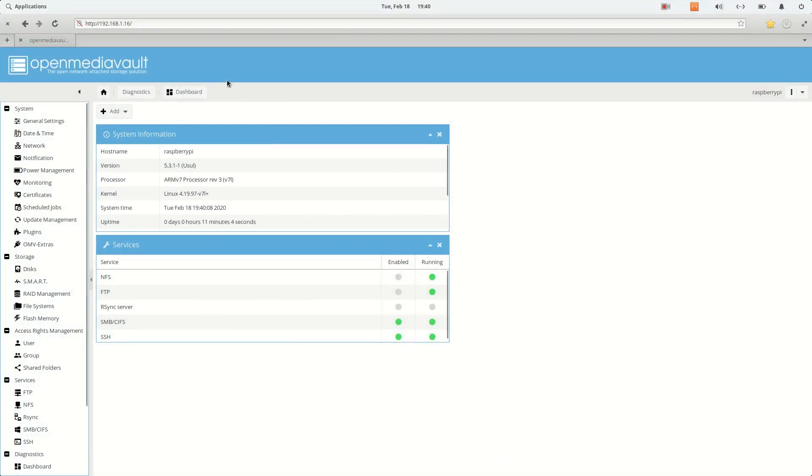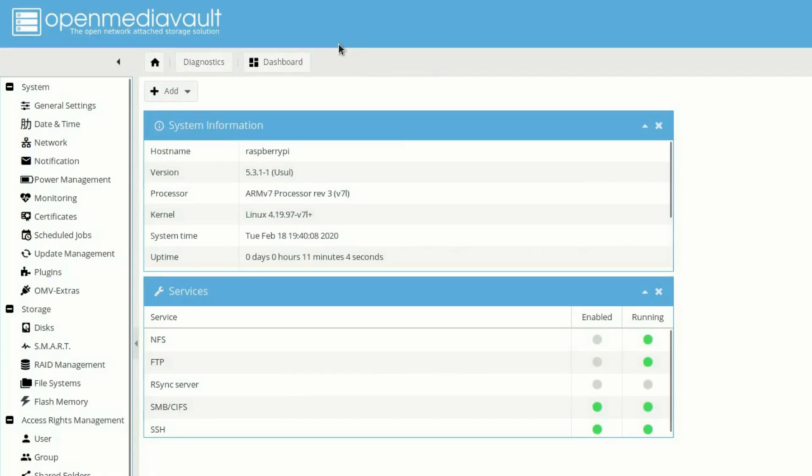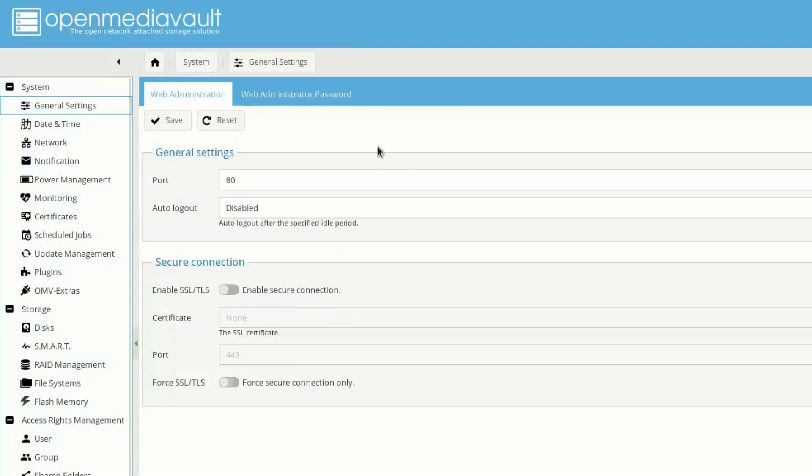So the first thing that you need to do is go to general settings and disable auto logout. That will protect our Open Media Vault from auto logout.